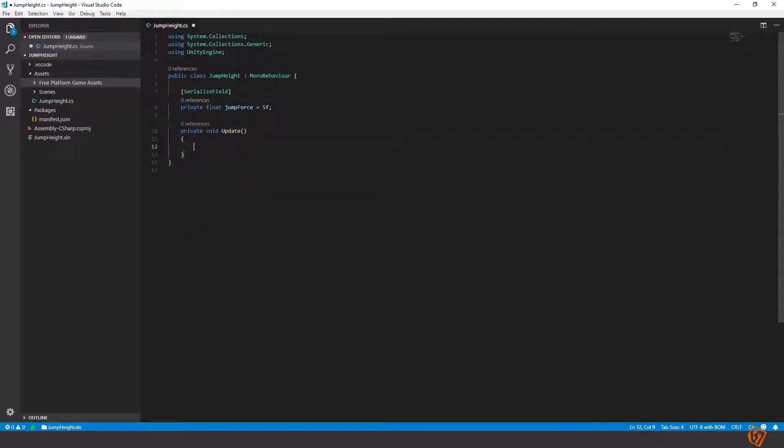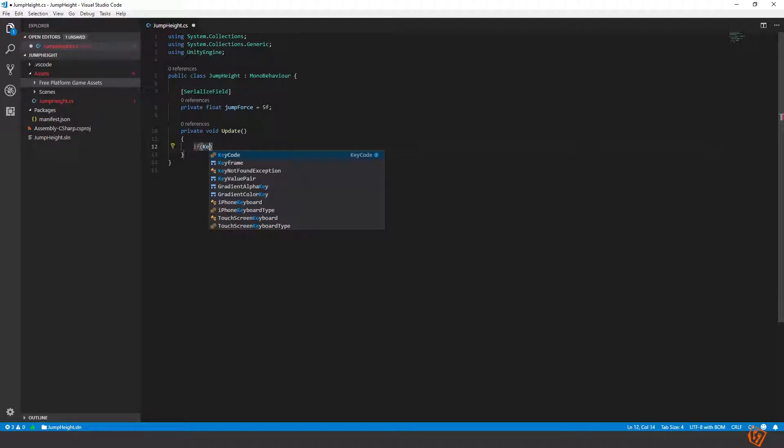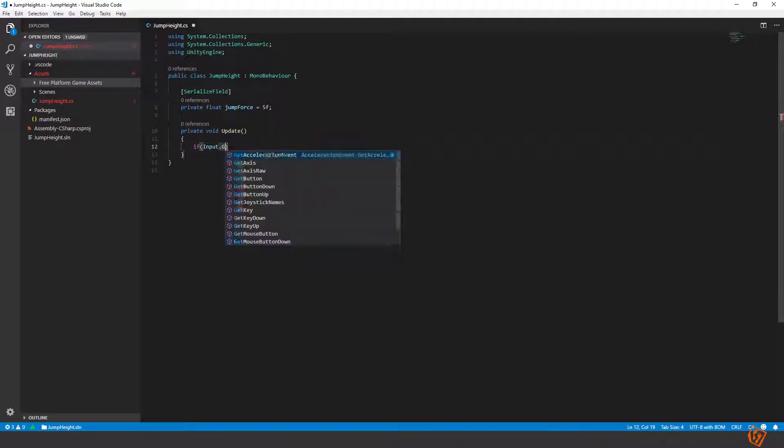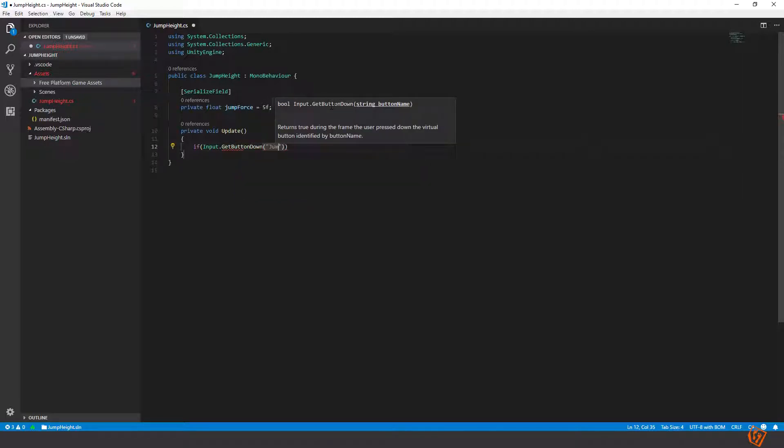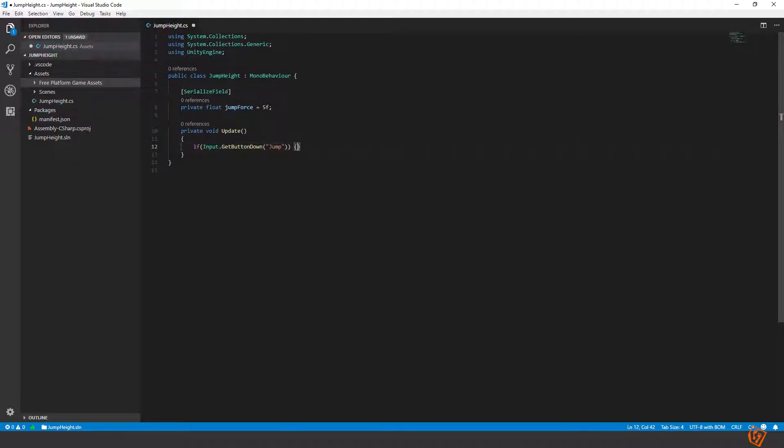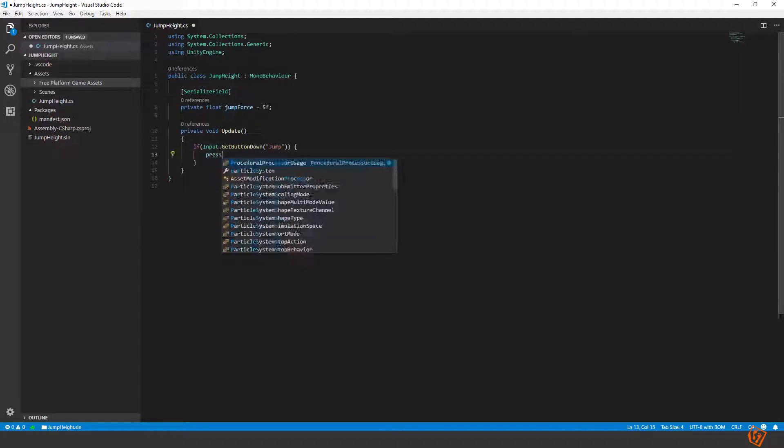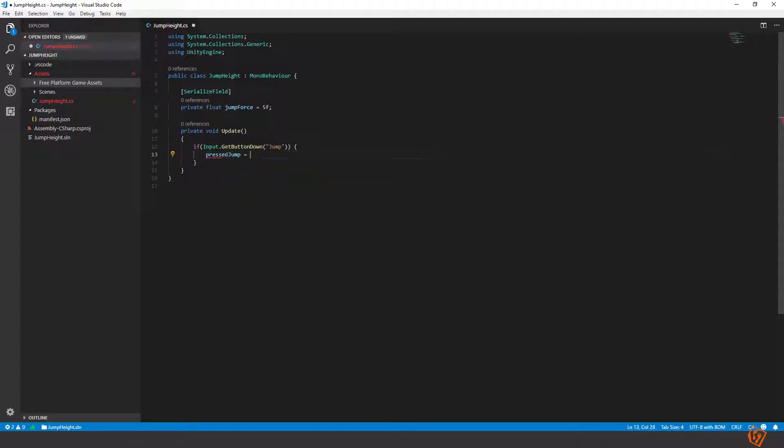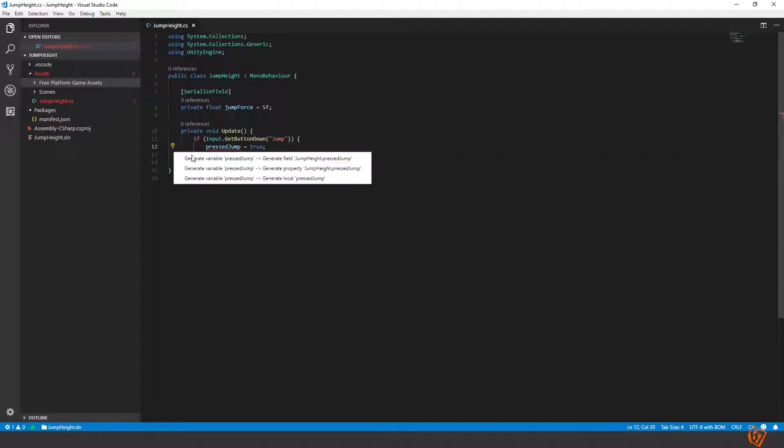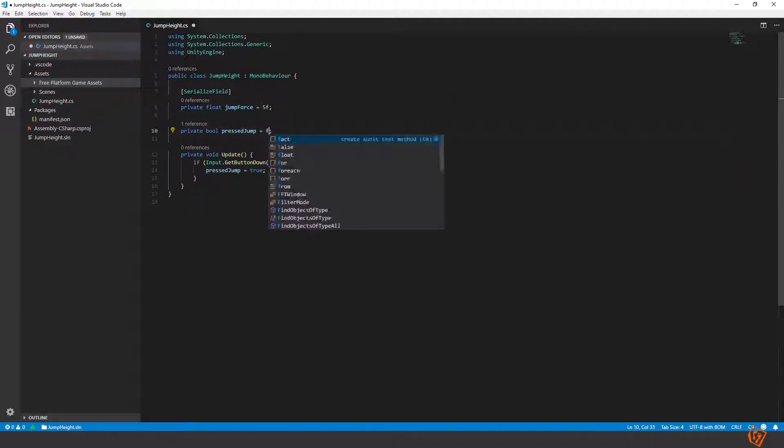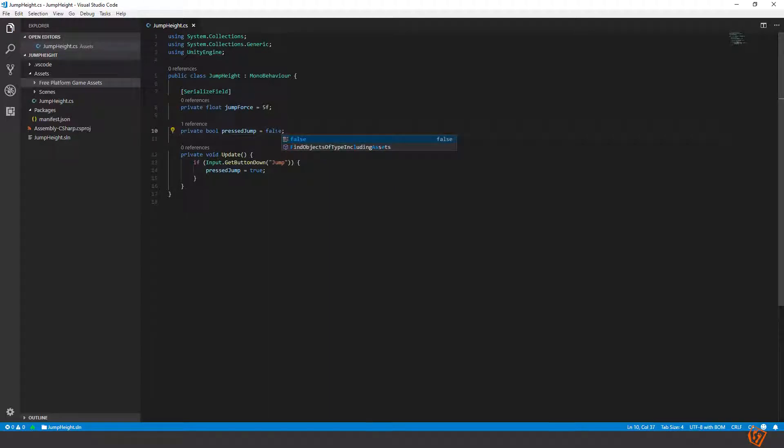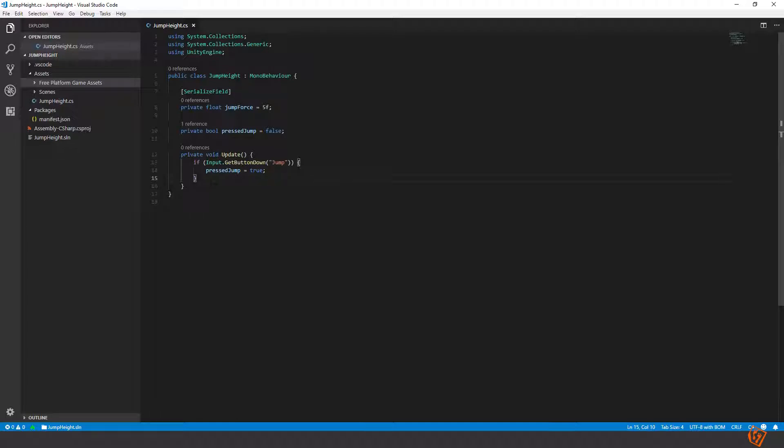Let's make an update method. In this update method we will listen for a key input, listen for a jump action. So if input get button down and then jump. There is a default action in Unity called jump and it is default mapped to the space button. If we're pressing the space button to jump, we will set a variable pressed jump equals to true. Let's create this variable and set it to false to begin with. The default for a boolean is false but I like to explicitly set the value. It makes things more clear. So now we're changing this boolean to true when we're jumping.